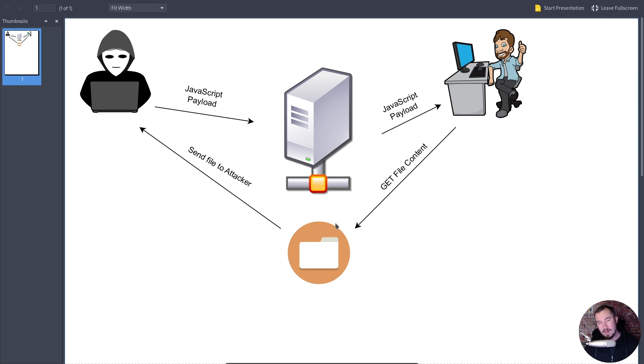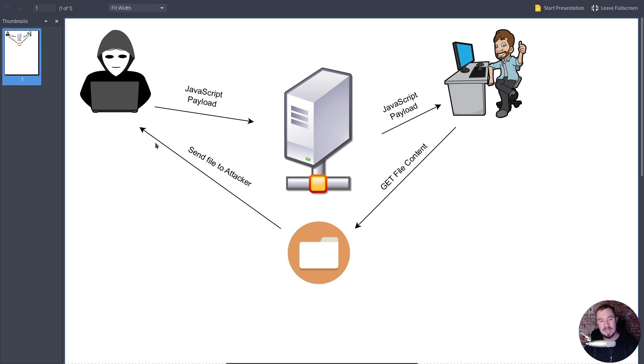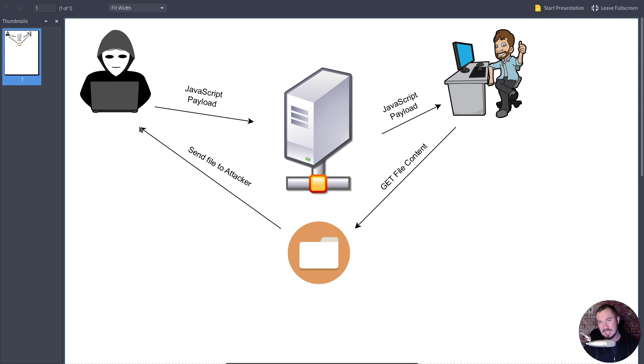But if we create the right payload, our admin user, when he visits the website, when he sees the comments, will execute the JavaScript. They will do a GET request to get the file content, and then they will send the file to us all without them knowing it. And then we have just exfiltrated sensitive data from our victim user.